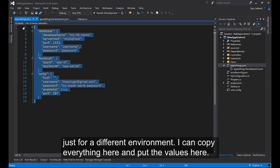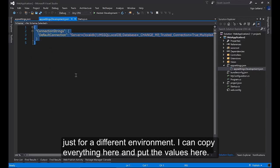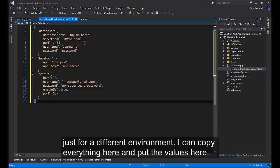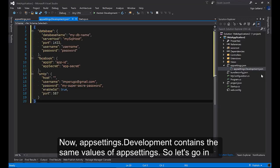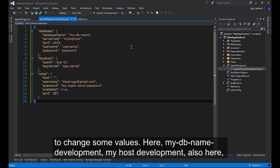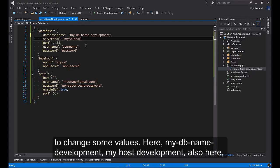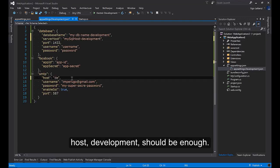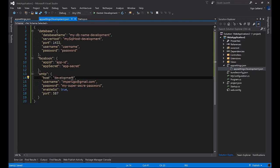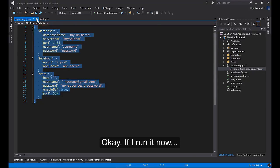I can copy everything here and put the values here. Now appsettings.development contains the same values of appsettings. So let's go in to change some values. Here, myDB name development, myhost development, also here, host development. Should be enough.